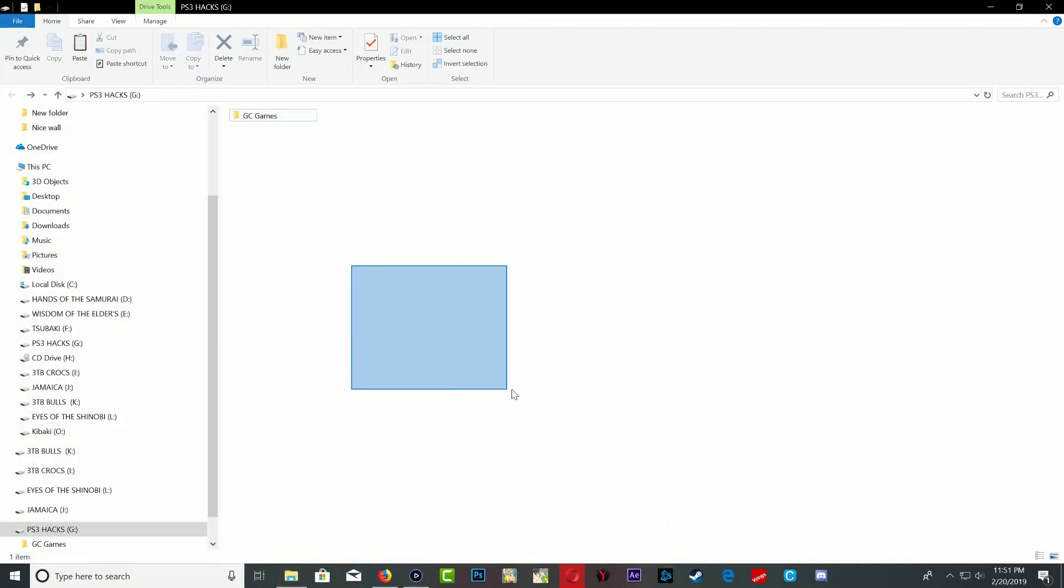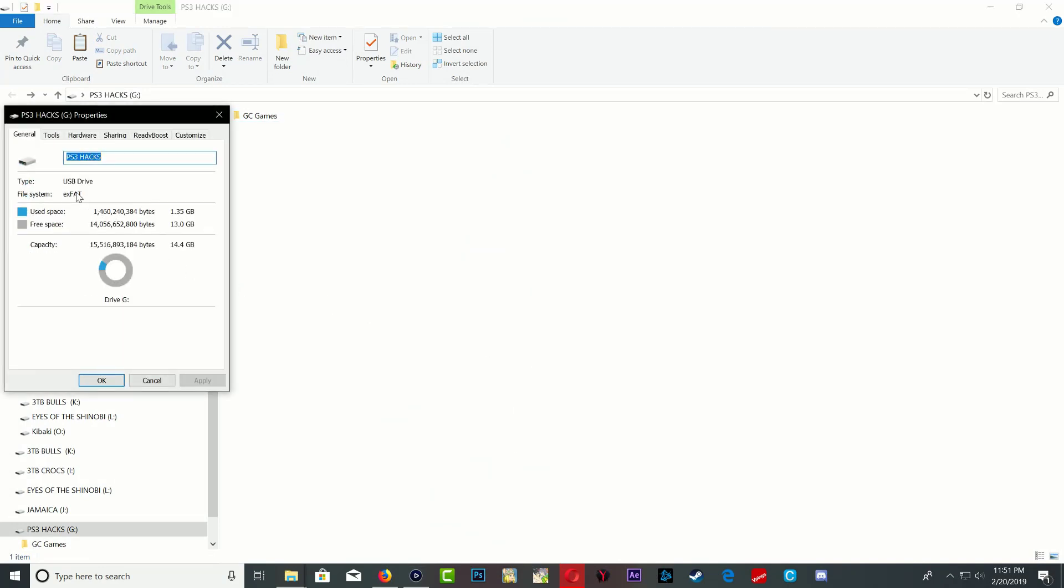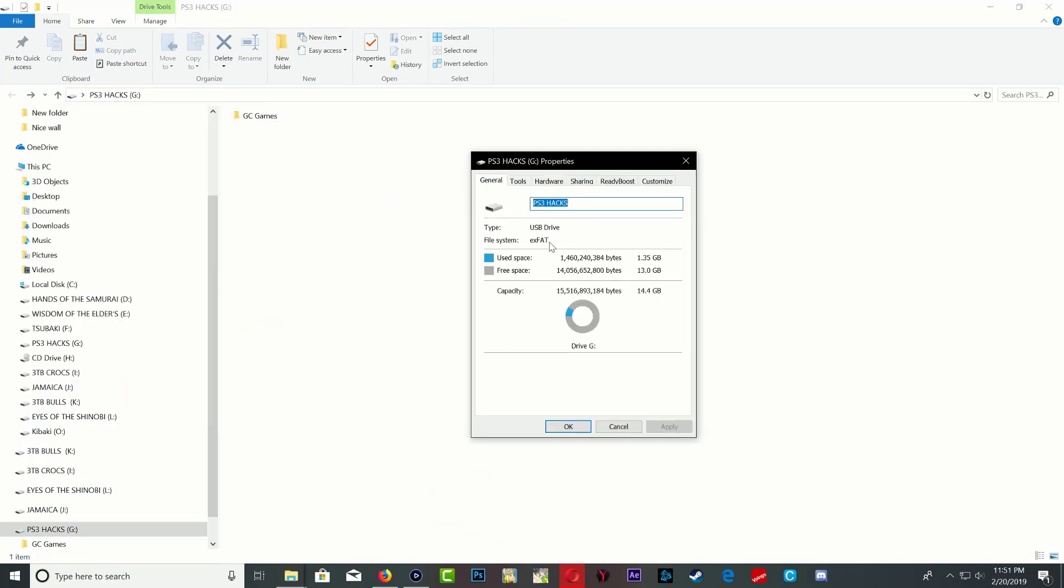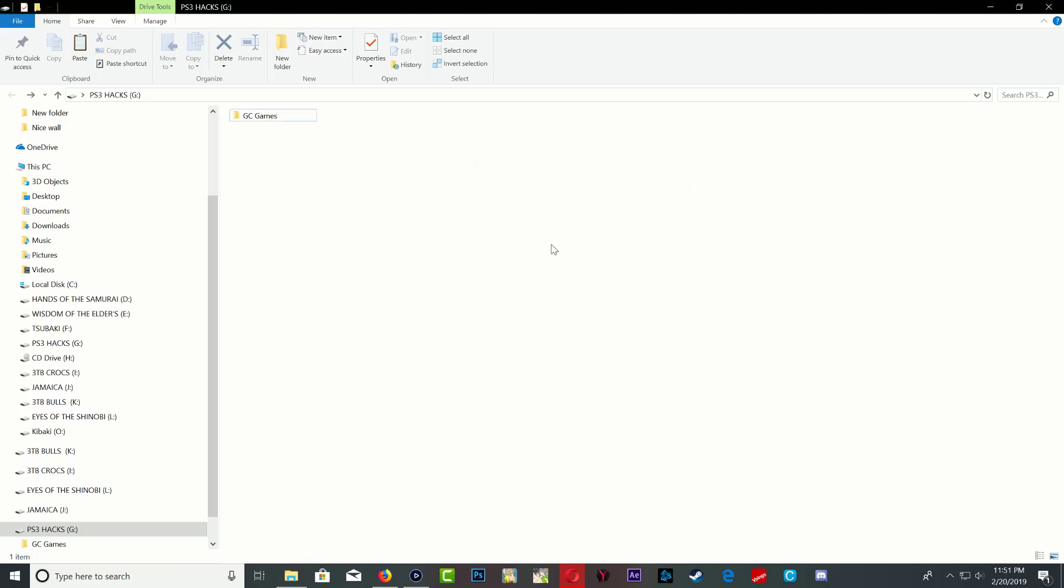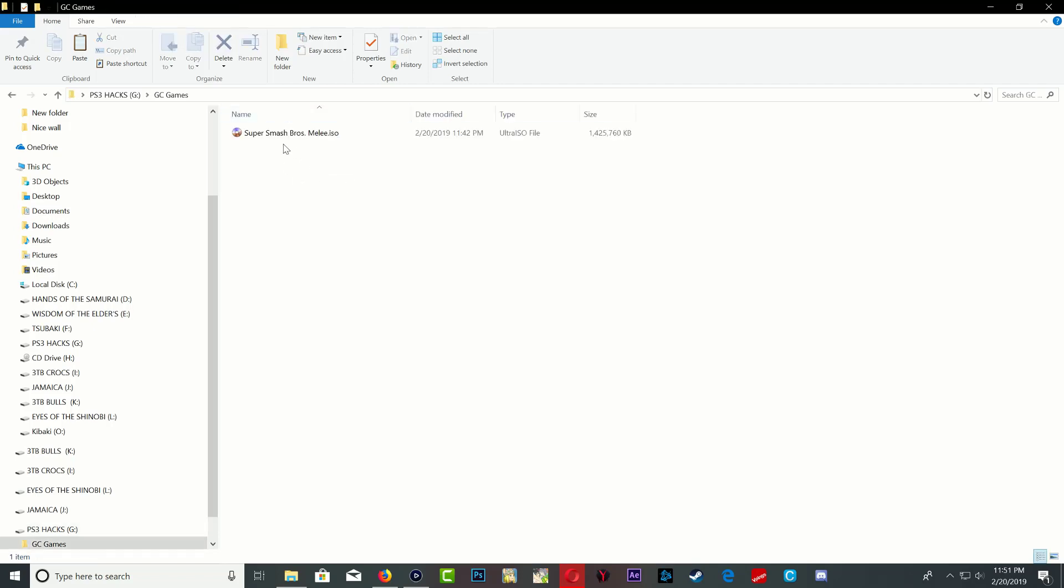So right here I have my USB stick and make sure that your USB stick is formatted to XFAT because XFAT will allow large transfer files over on the USB stick or portable hard drive. Right here I have my folder GC games for GameCube games and inside it I have my GameCube game right there.